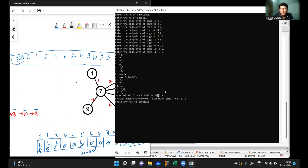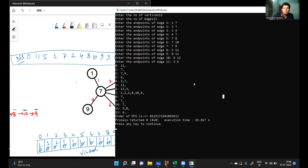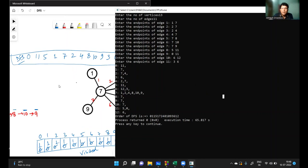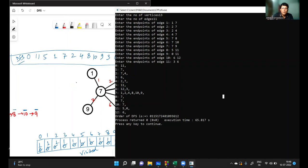The output matches the expected DFS sequence, confirming the code is correct. This is how we can do the programming of DFS — it is very easy if you understand the array of vectors and how to make entries in the adjacency list. In the next lecture, we will discuss how to find the number of connected components and the number of elements in each connected component using DFS. Thank you.